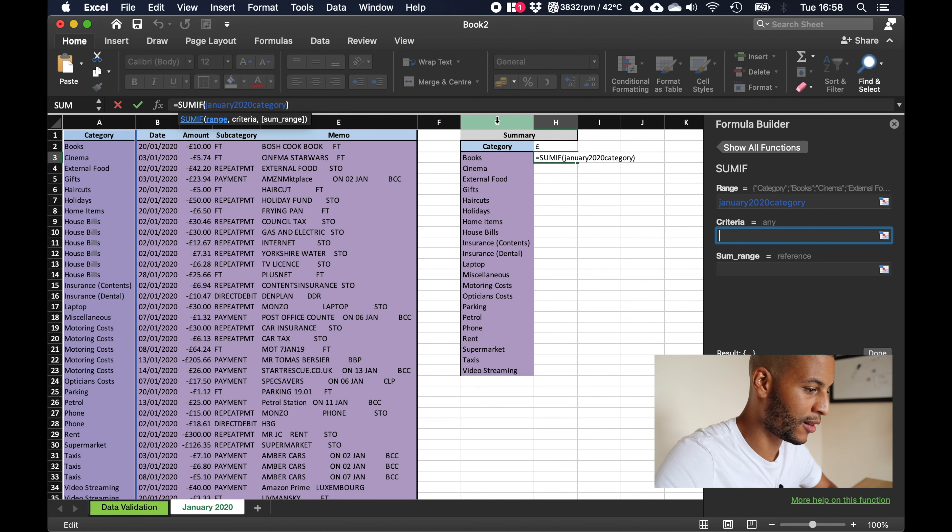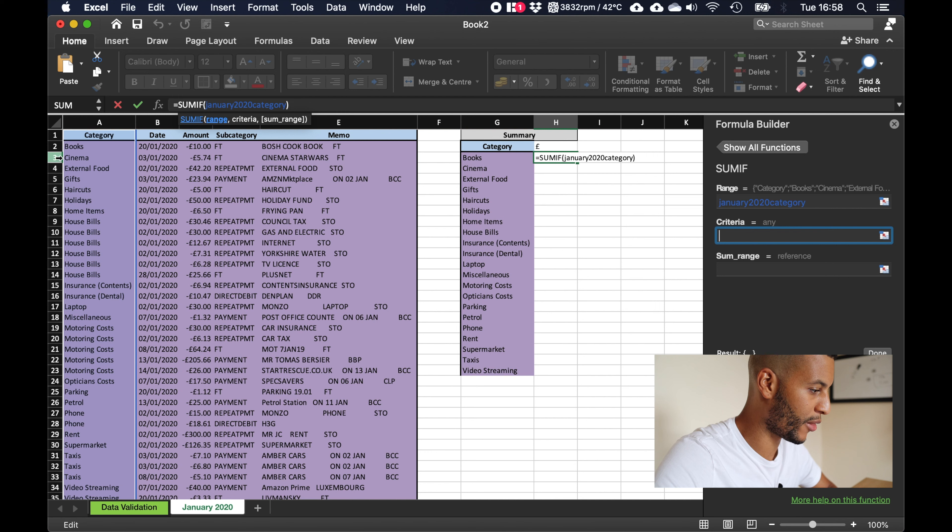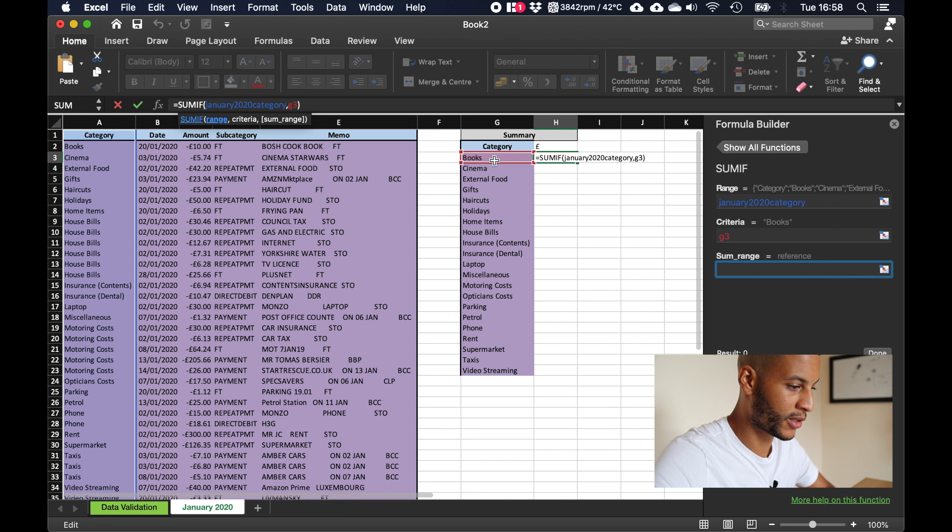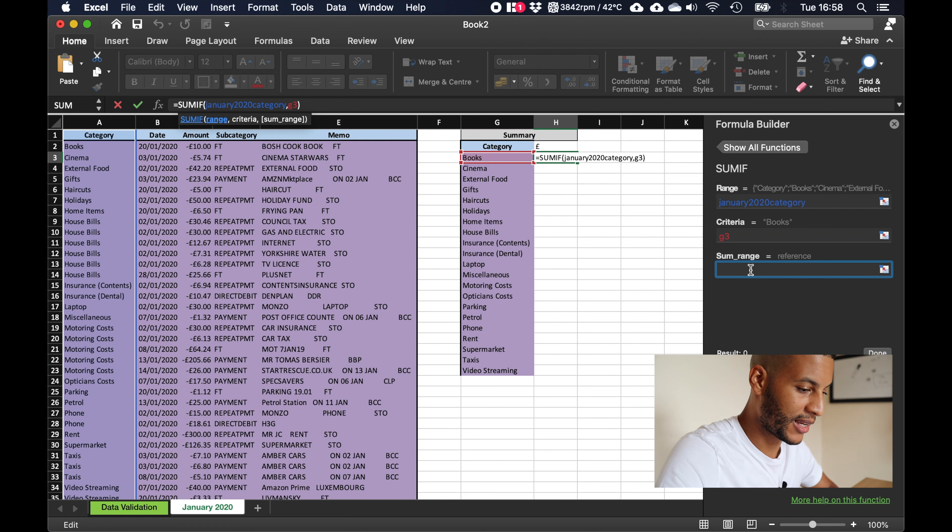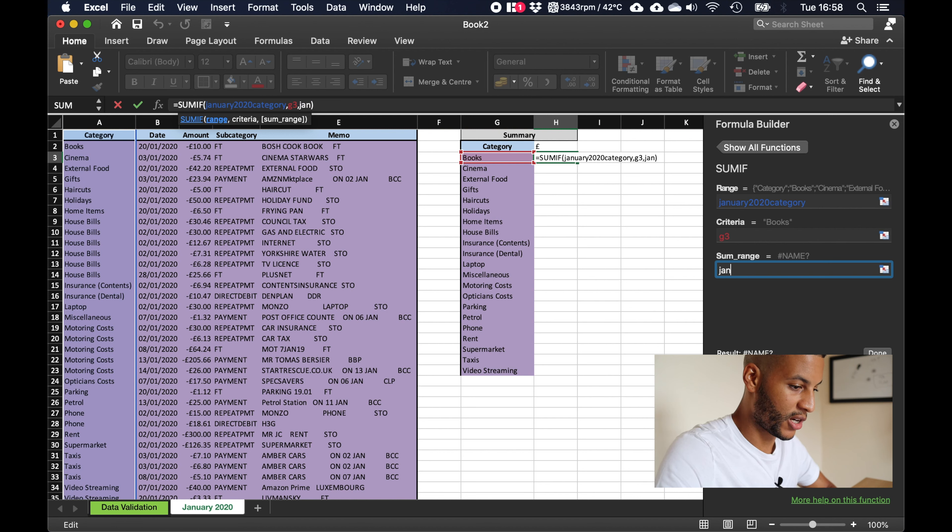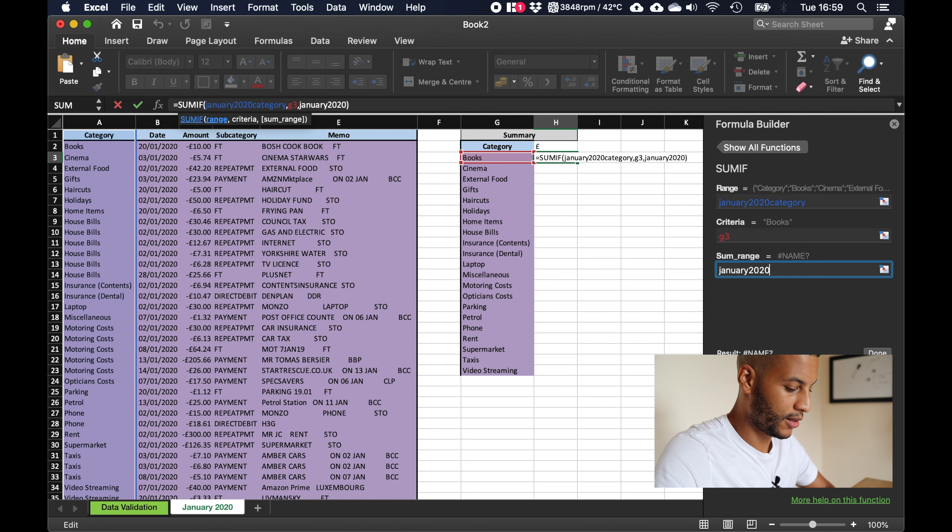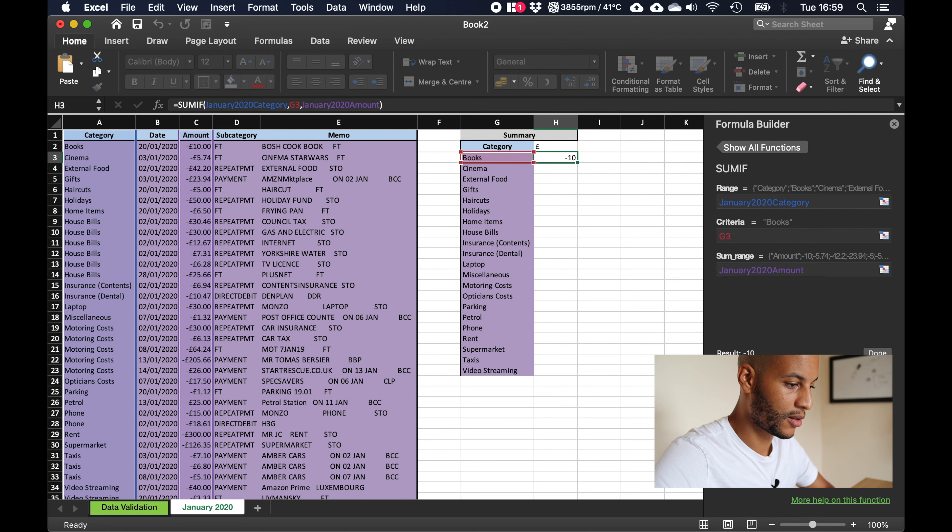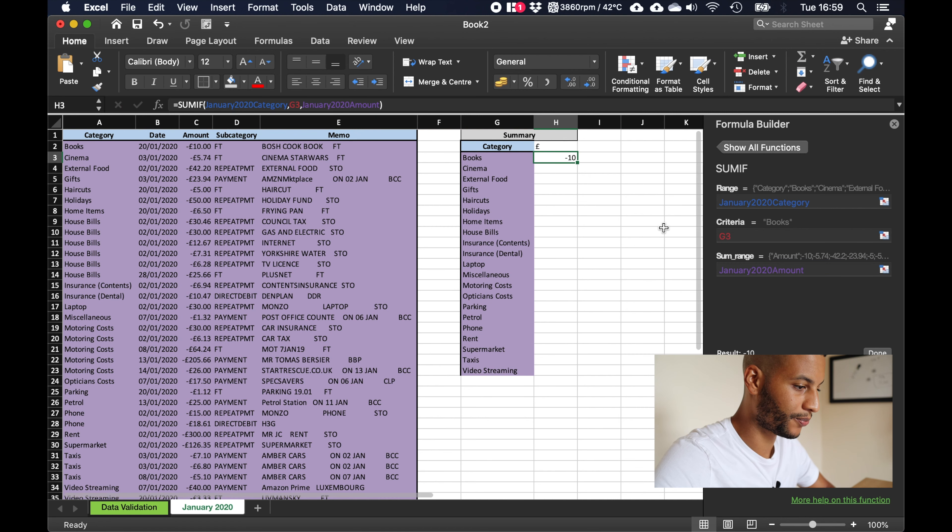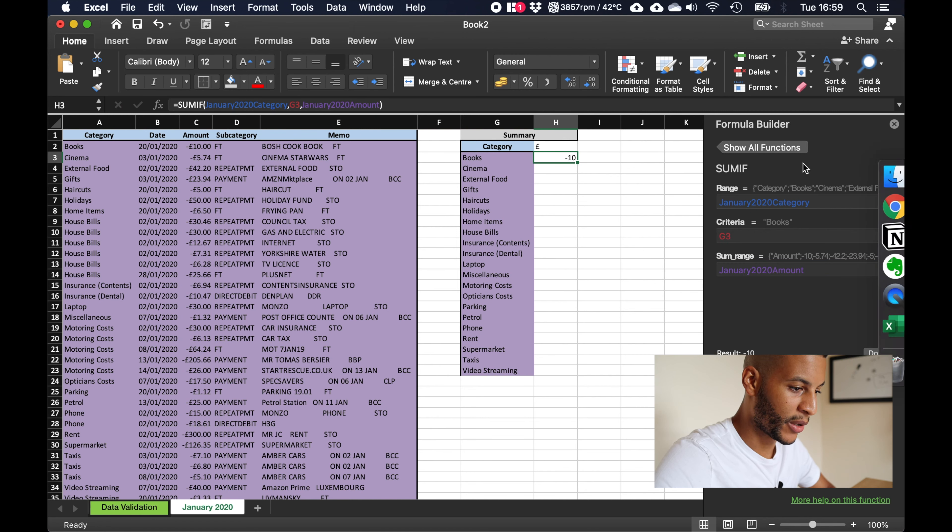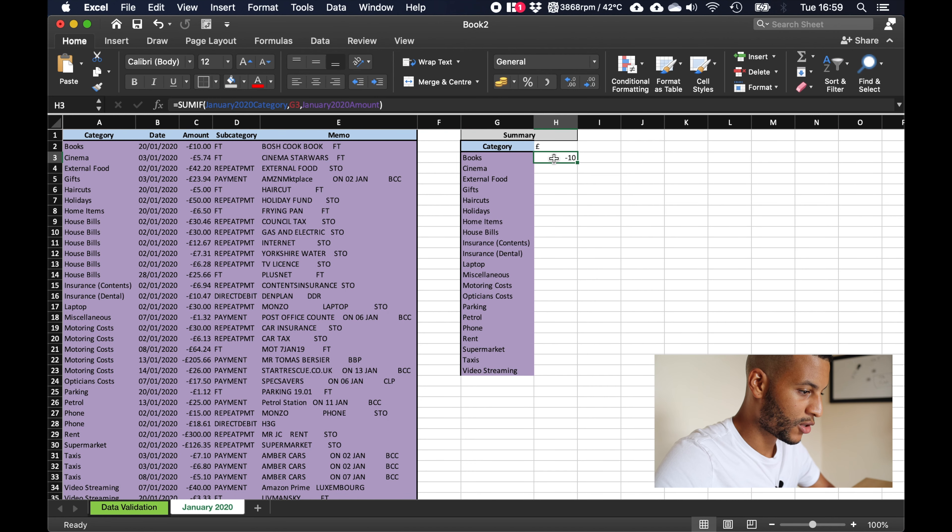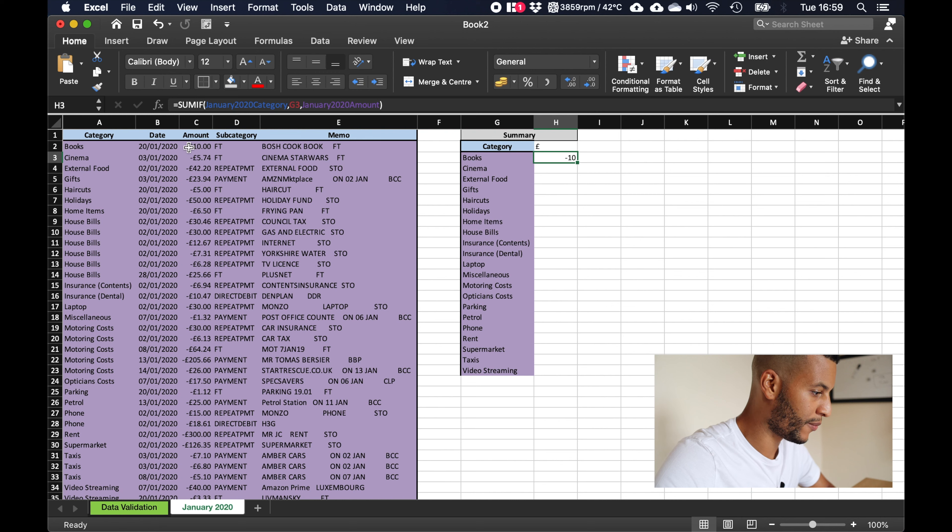And what we want to add is the january 2020 amounts, and again you'll know you've done it right because it's highlighted in purple. So we press enter and we can now close out of this formula builder. So if we look at books over here we can see that we spent 10 pounds on books, so we can see that here it's added it correctly.